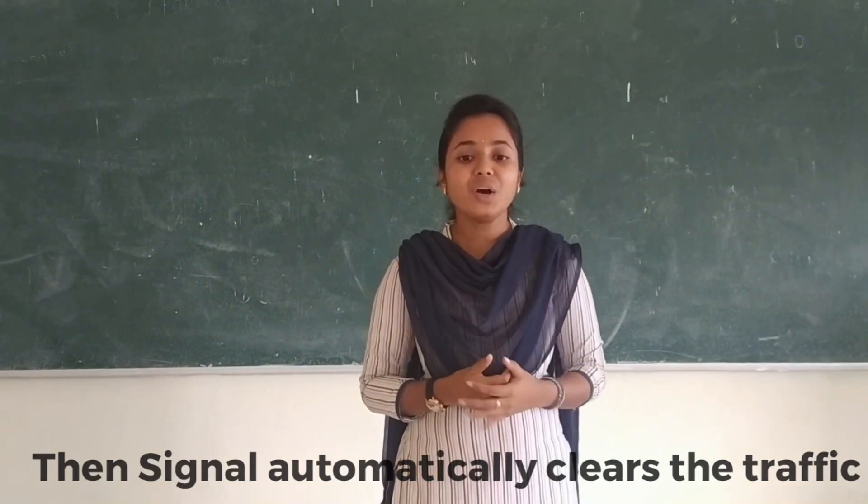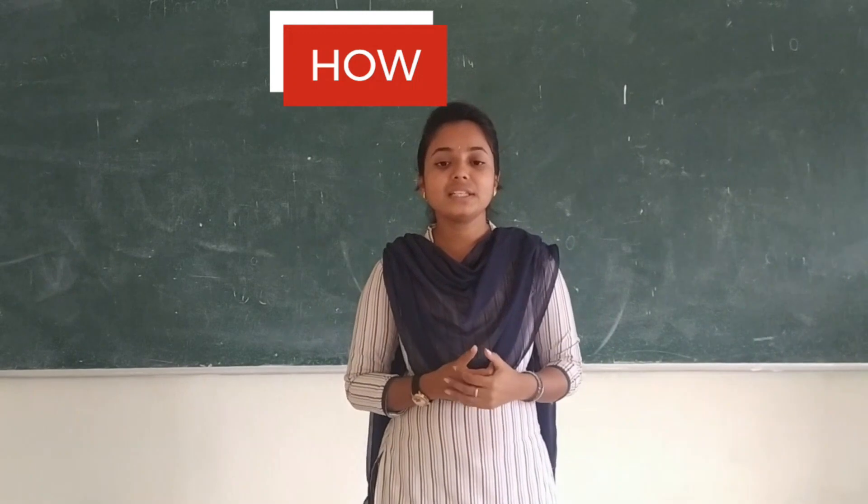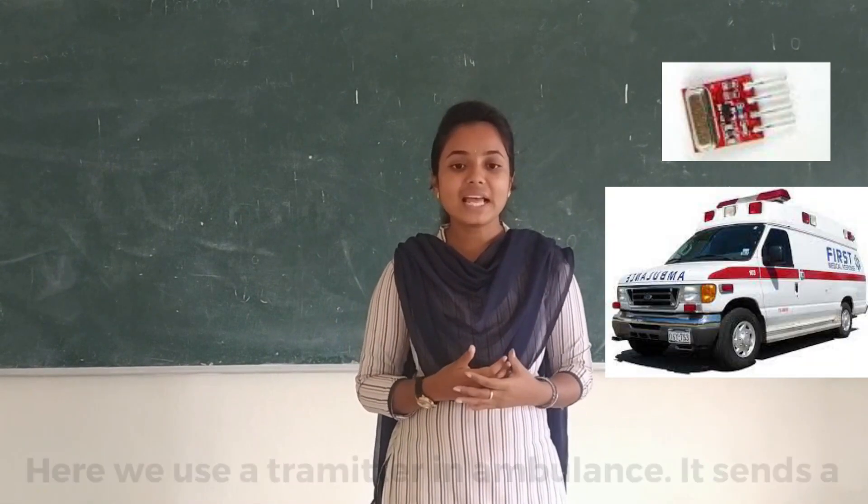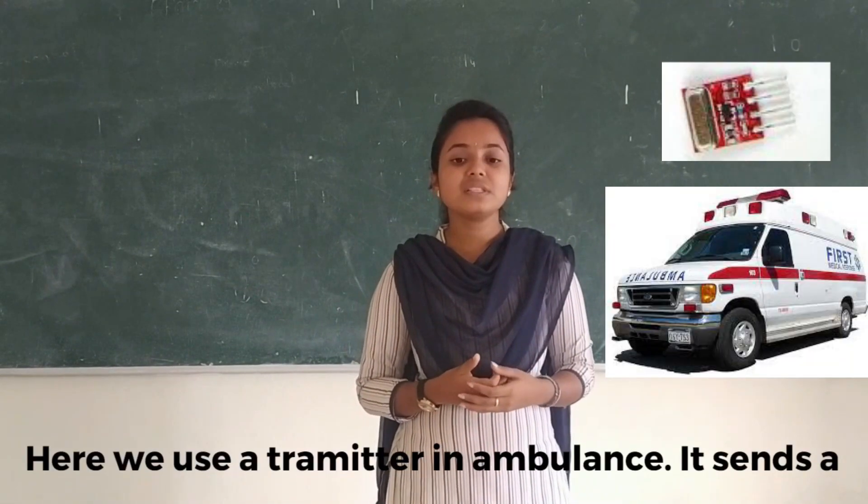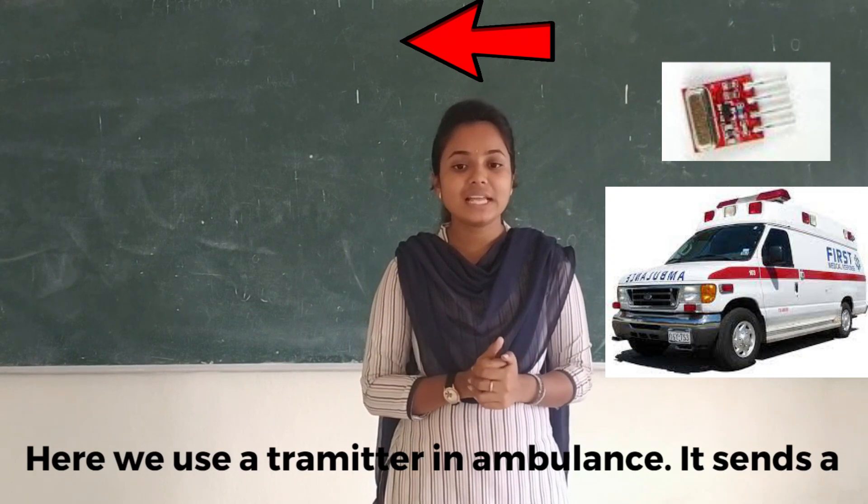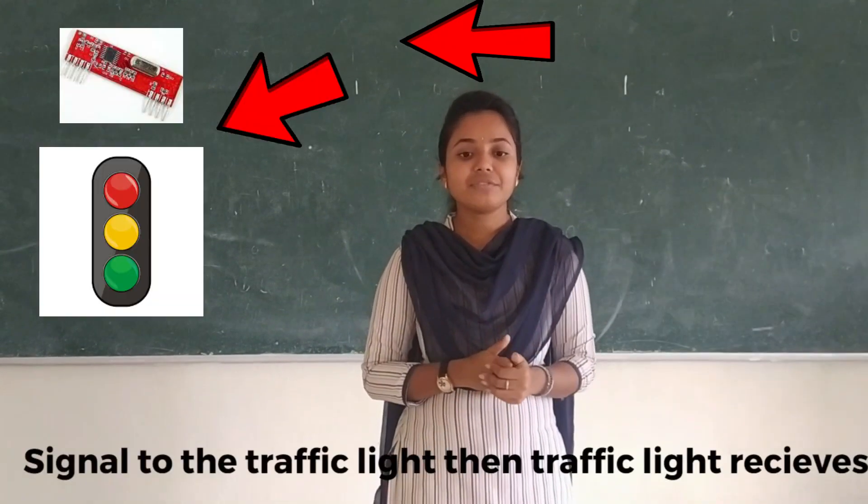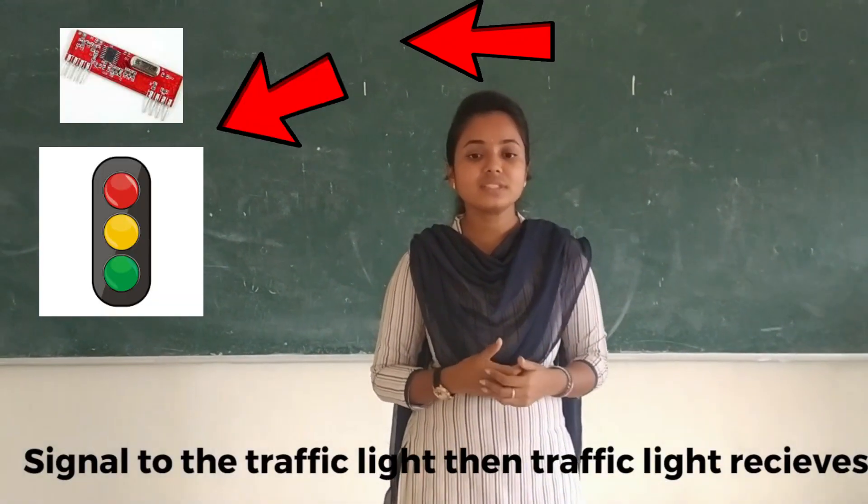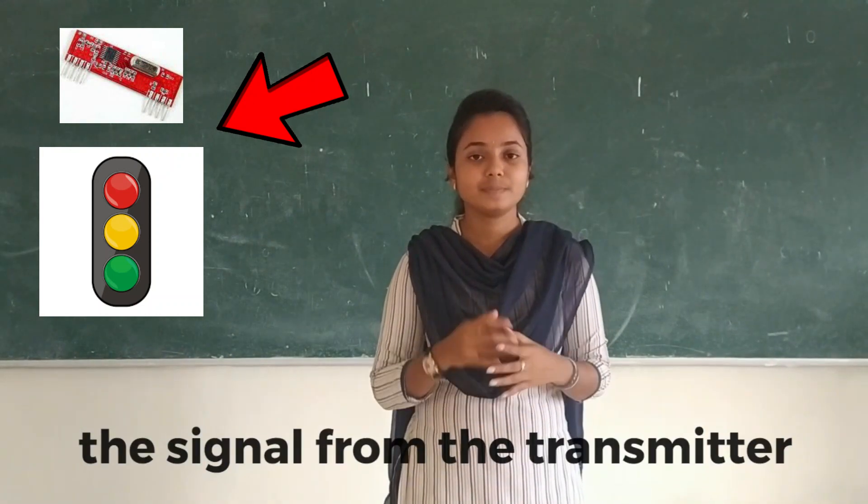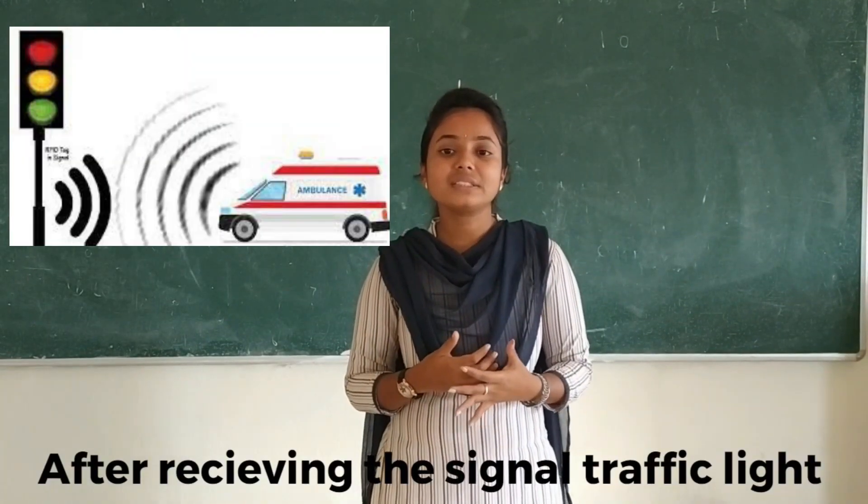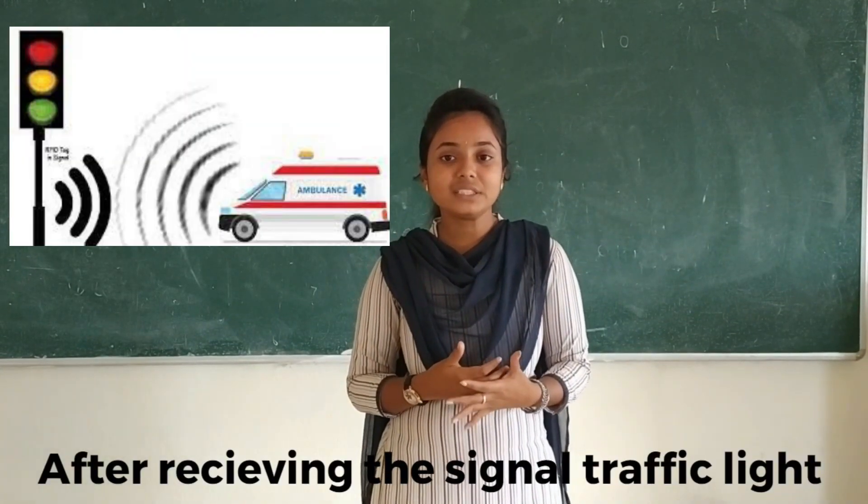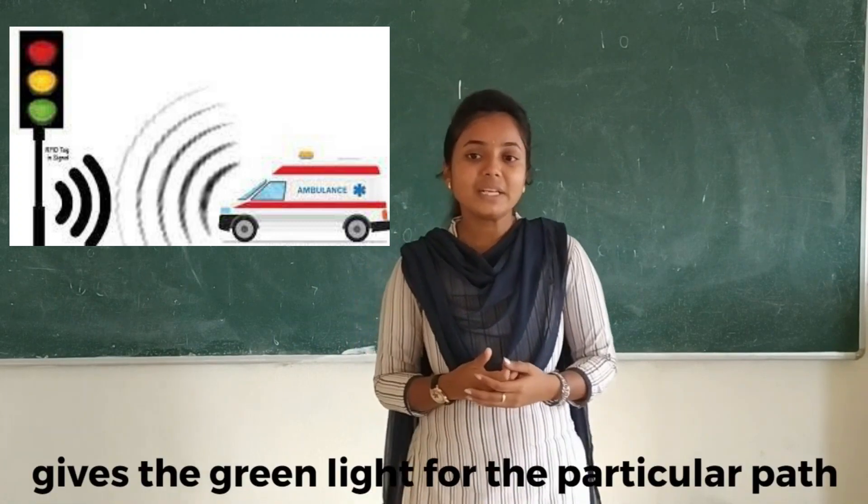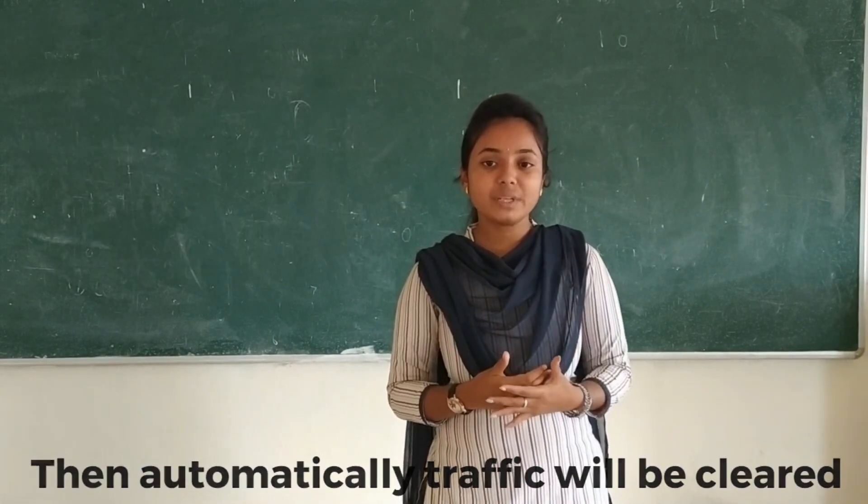How does traffic light automatically clear the traffic? Here, we use a transmitter in the ambulance that transmits the signal to the traffic light. Then traffic light receives the signal from the transmitter. After receiving the signal, traffic light gives green light for that particular path, then automatically traffic will be cleared.